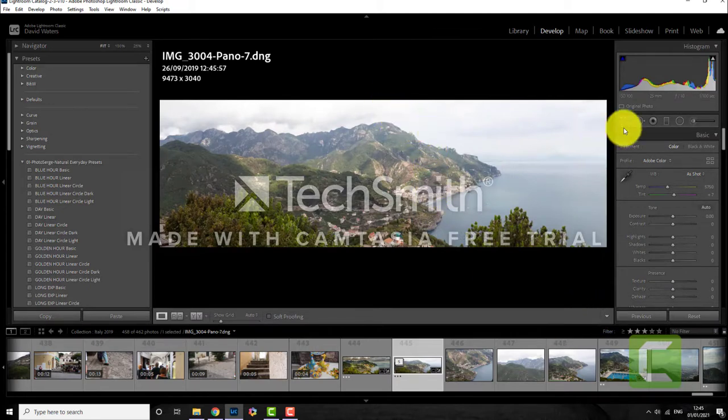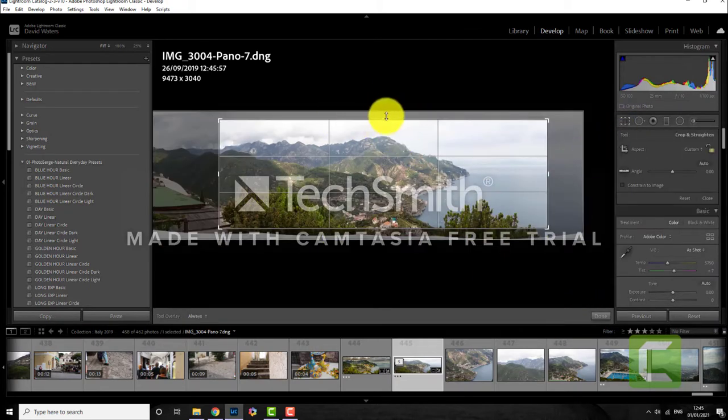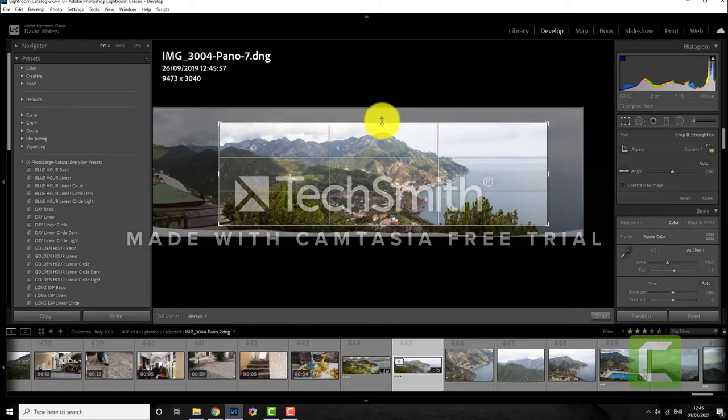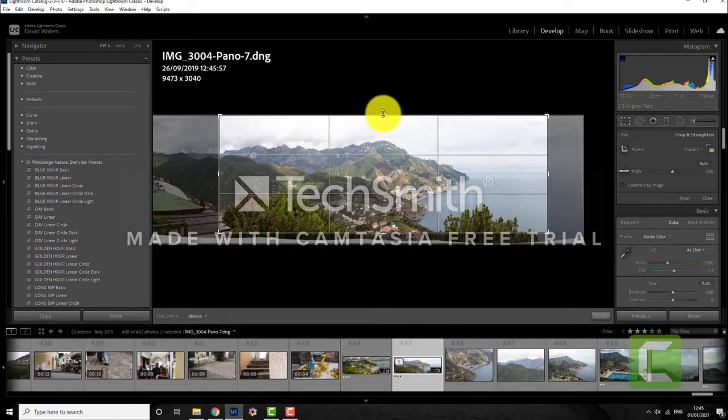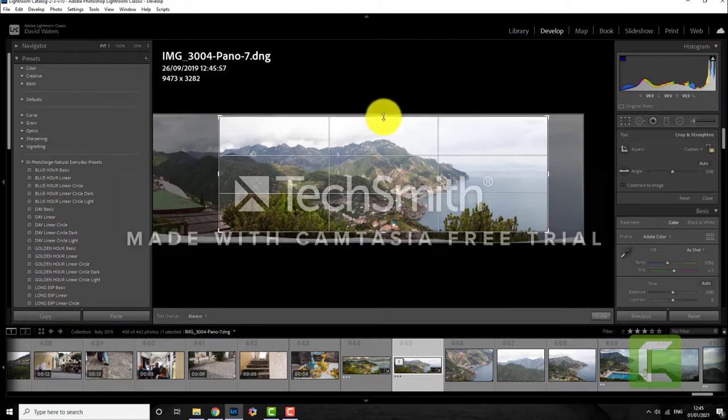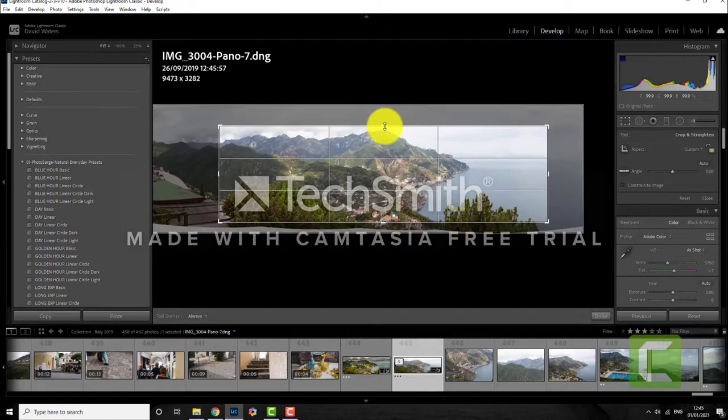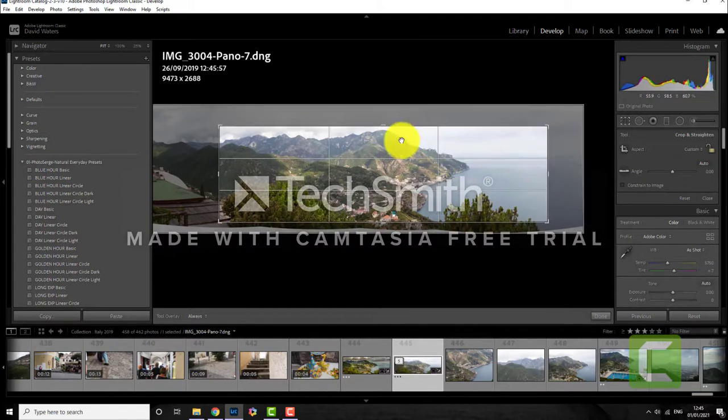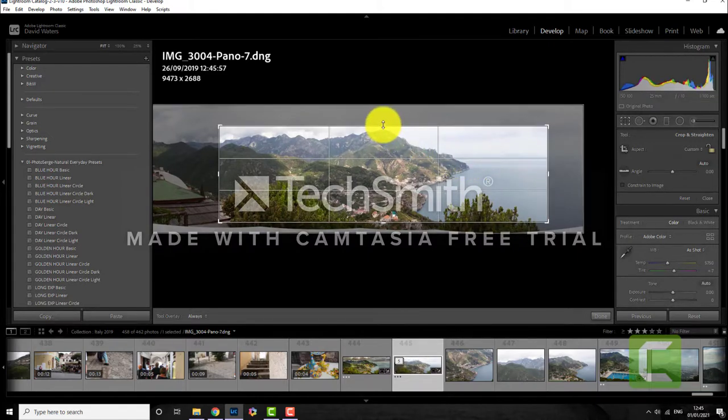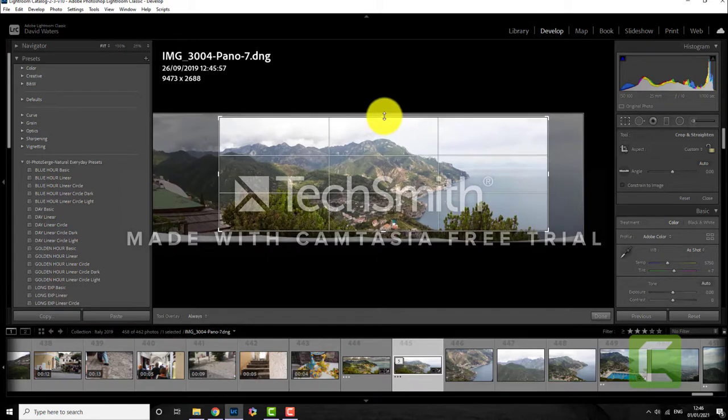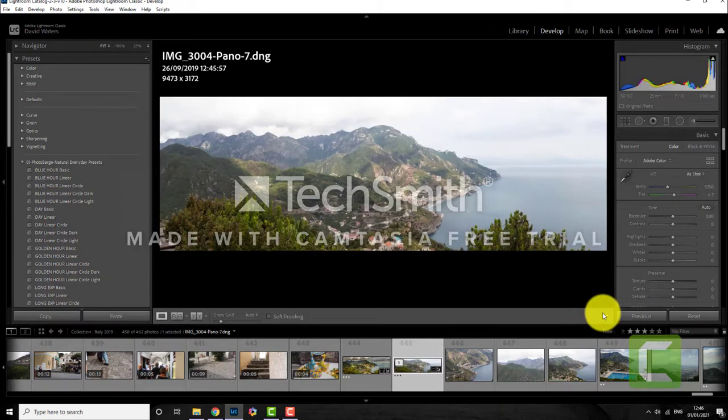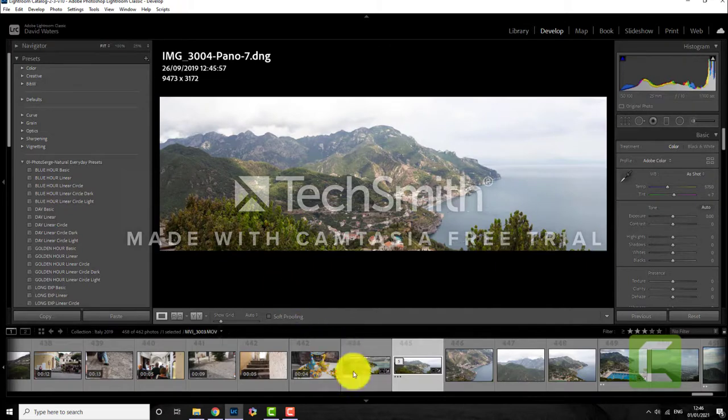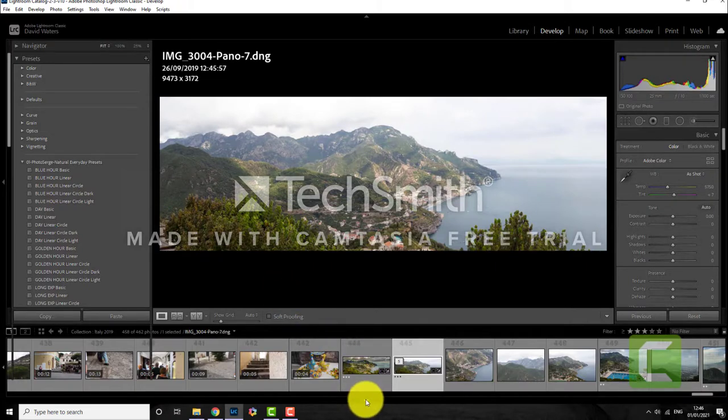You could bring this down but I like those clouds. I think I'll leave those clouds in there so we'll leave it like that. You could certainly bring it down so that the horizon is on the rule of thirds as well but I'm going to leave it up like that. Quite like that. Let's get rid of these ones at the bottom.